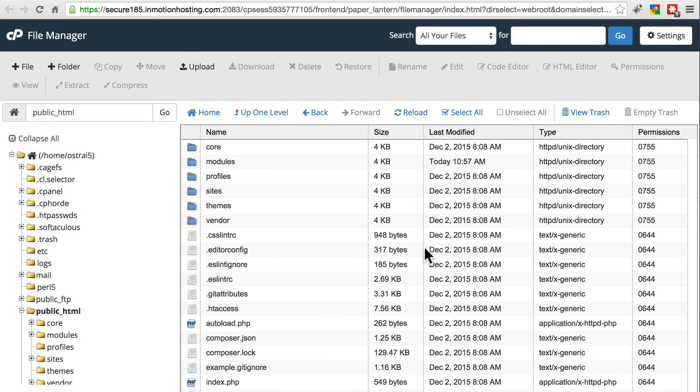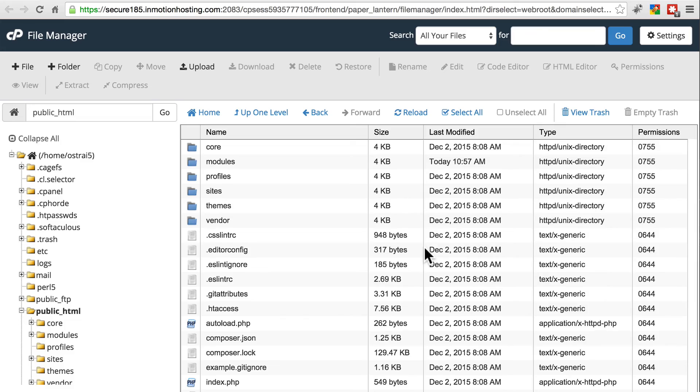Now we have most, but not all, of our file system in place. Don't bother trying to navigate your site yet because it won't be working at this point. But we are on our way to getting there.